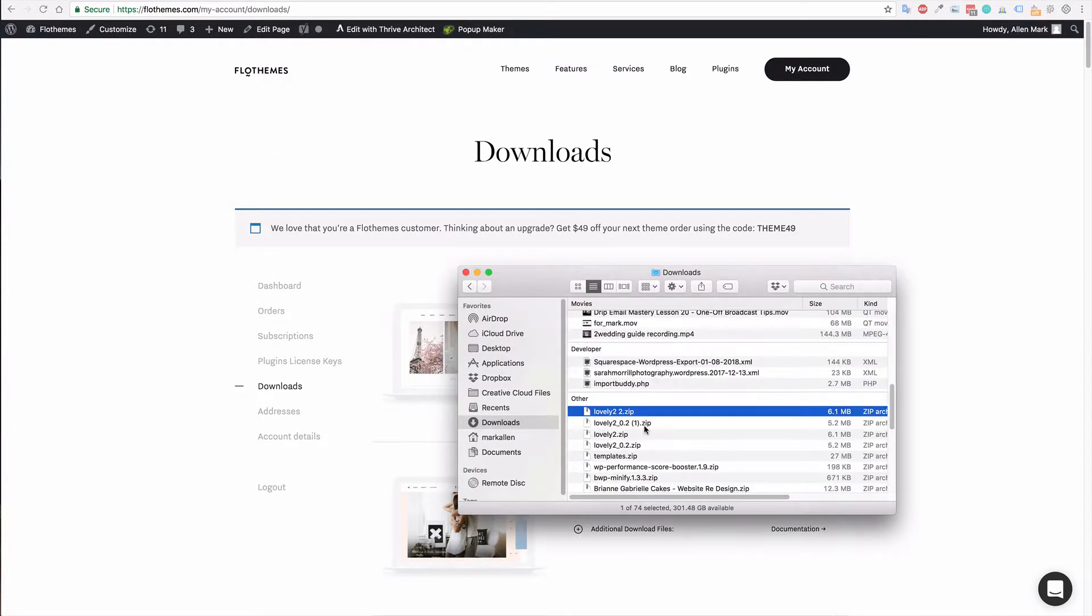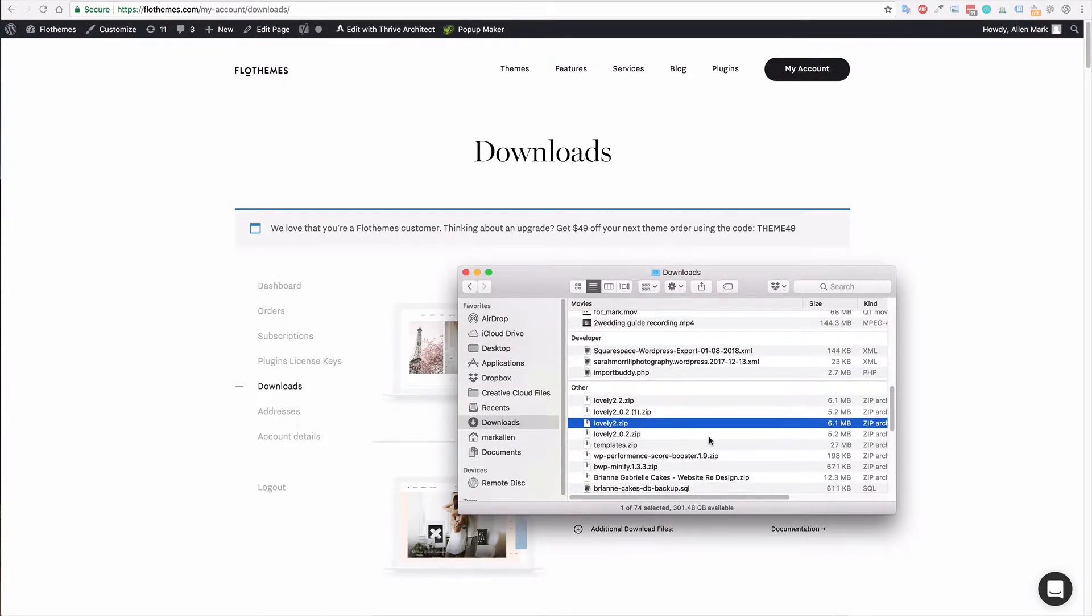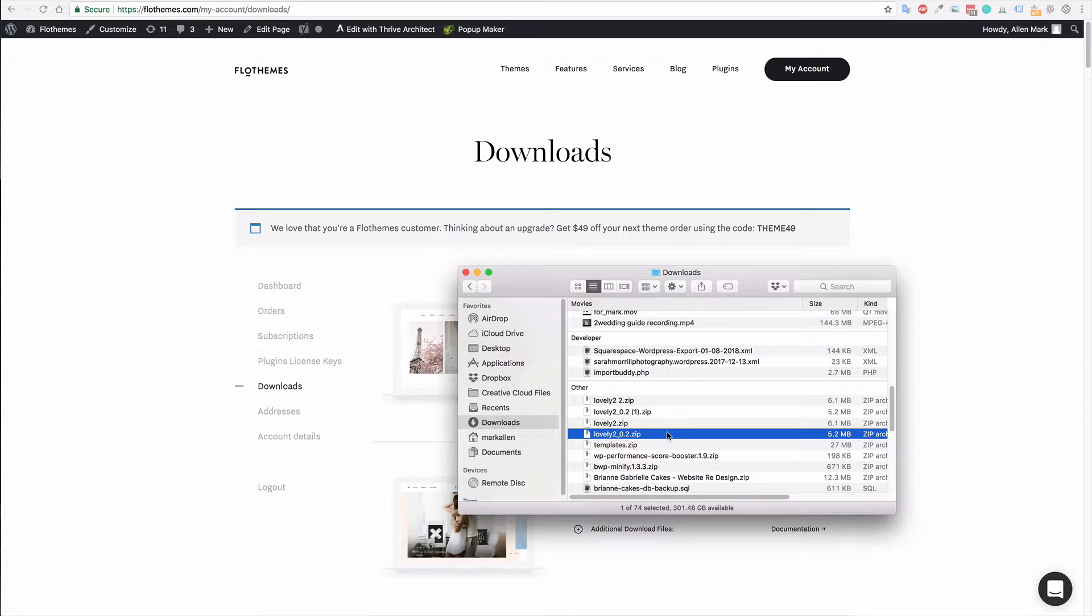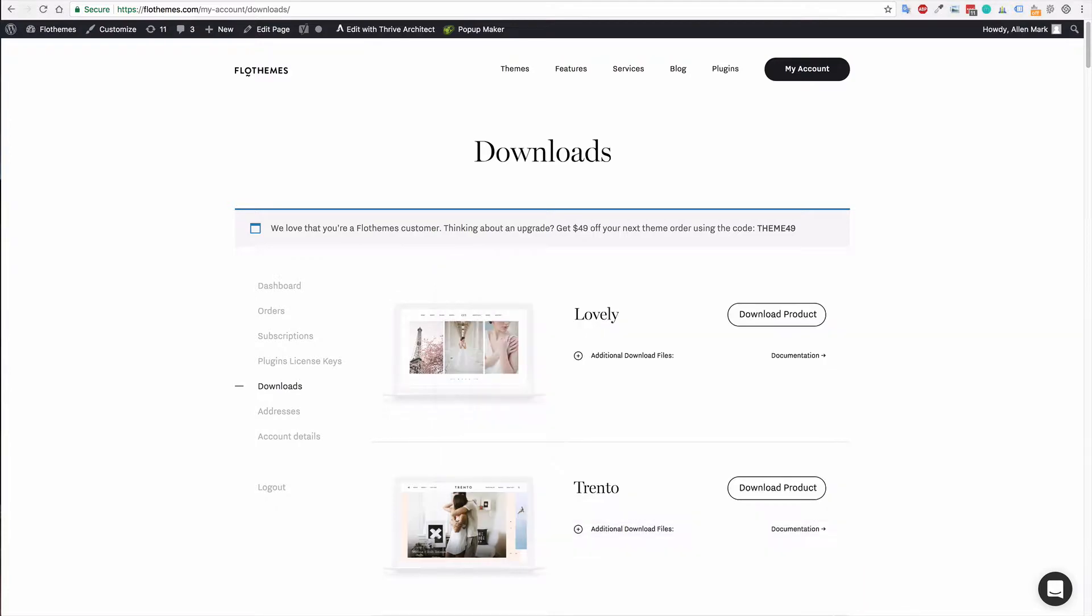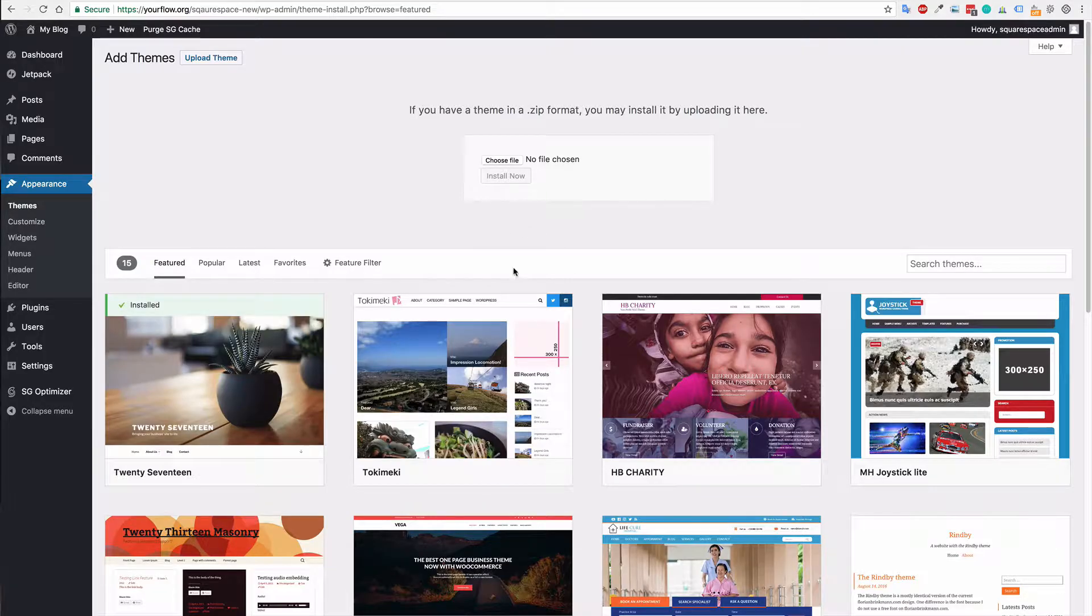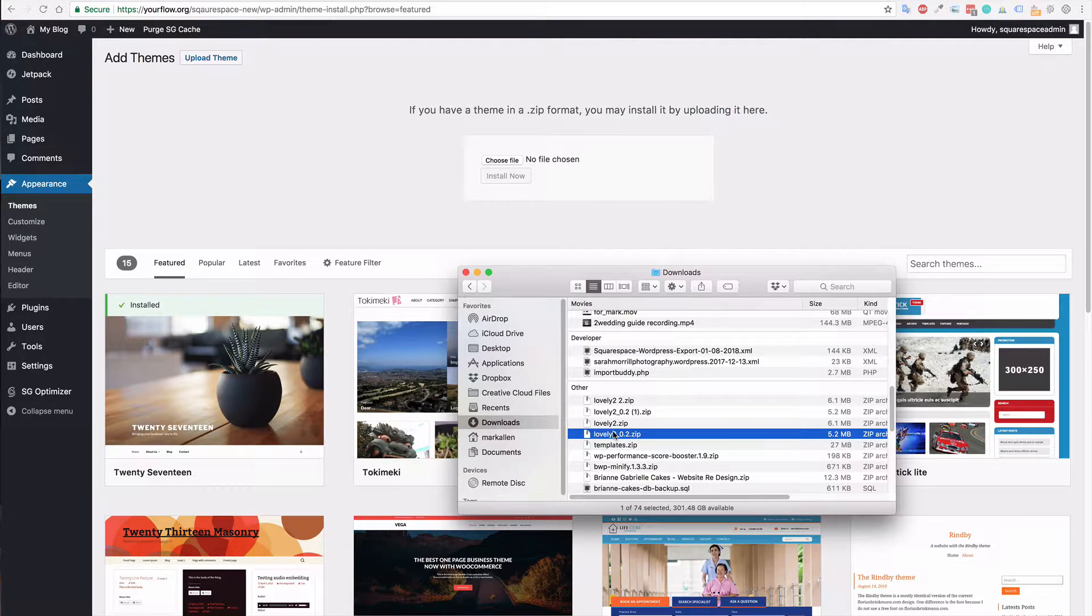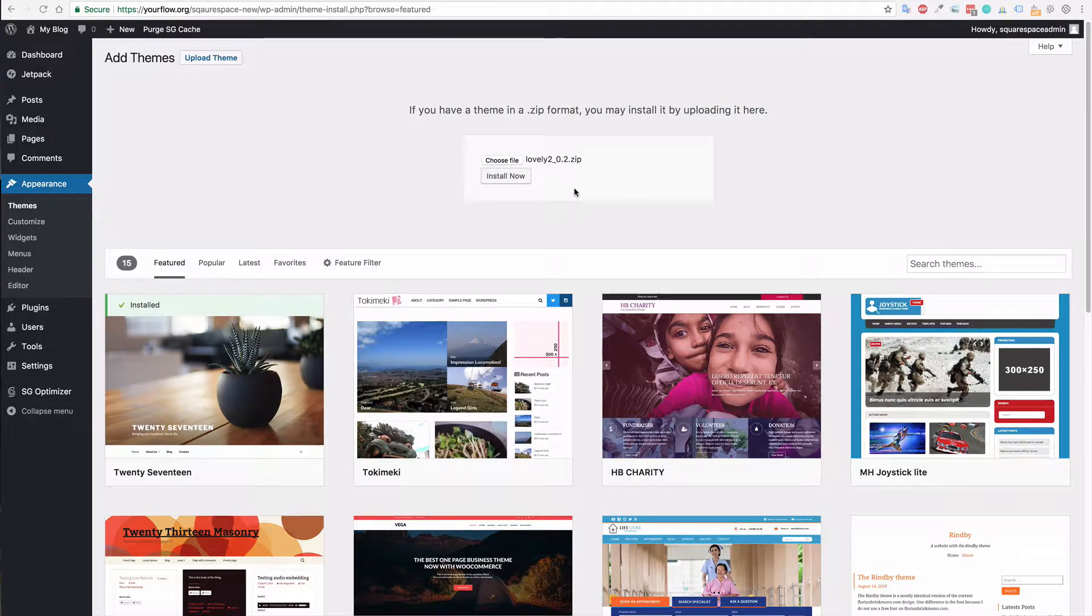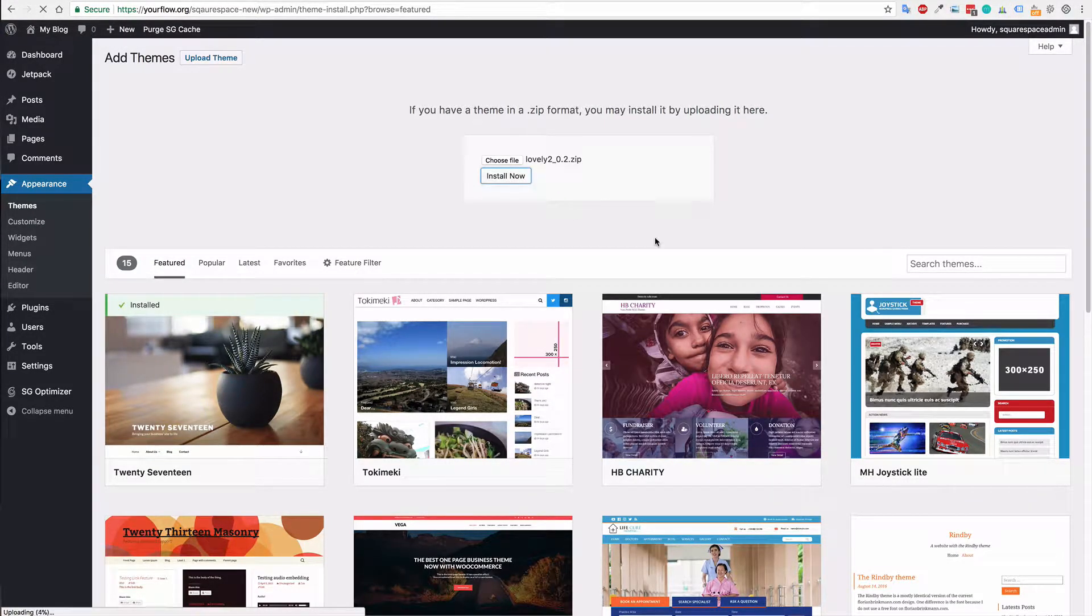In my case, it wasn't unzipped so I'm just going to go ahead and upload that file. It should be the name of the theme and the version .zip. So in this case, it's lovely2.0.2 .zip. I'm just going to go back here and drag and drop that in. You can choose it if you find it in the correct directory. All you have to do now is click install and let it run.